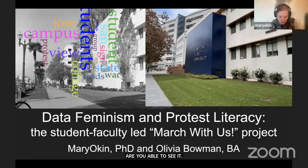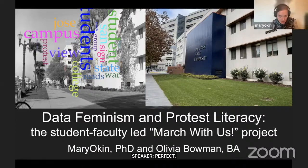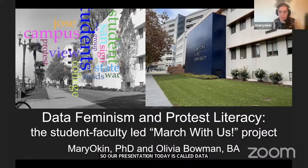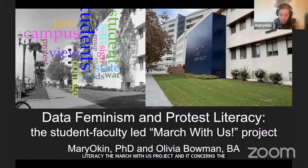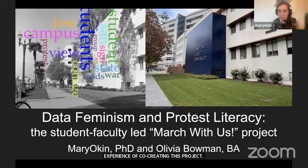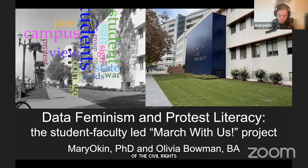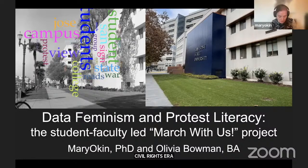Our presentation today is called 'Data Feminism and Protest Literacy: The Student-Faculty-Led March With Us Project.' It concerns the experience of co-creating this project, which is really about hidden histories of the civil rights era, and our perspectives from a teacher's and a student's perspective on developing this project. We want to thank today's translators and the Global Humanities Symposium for this opportunity to share our work.